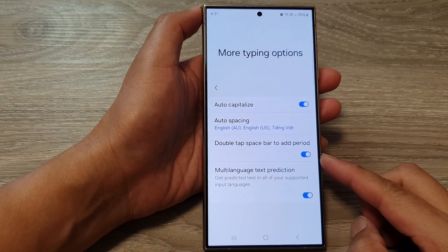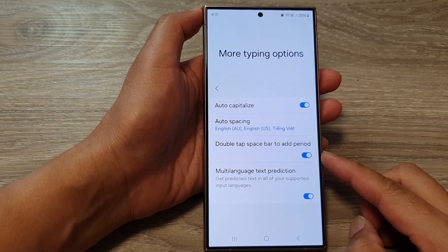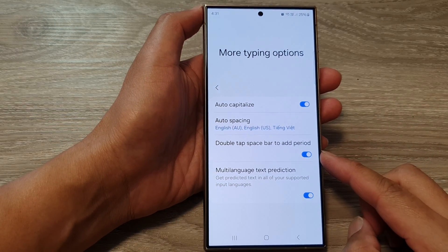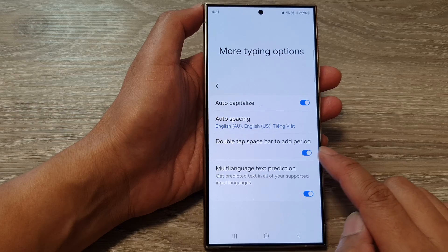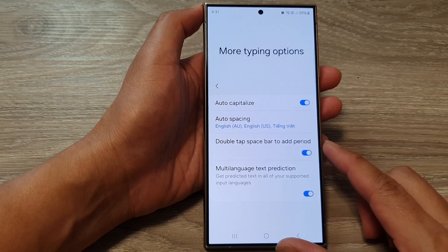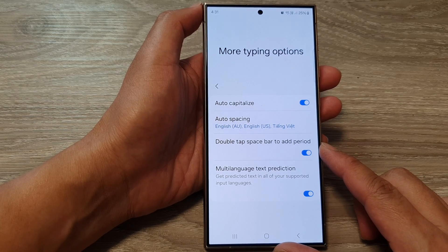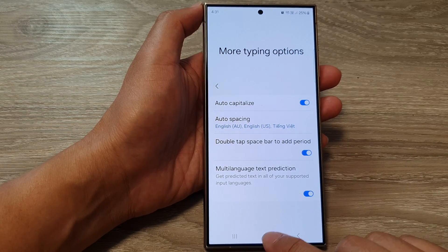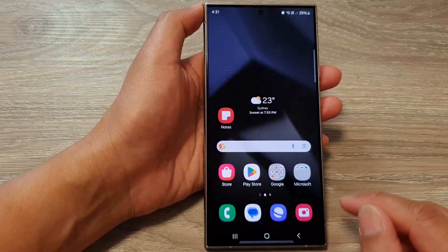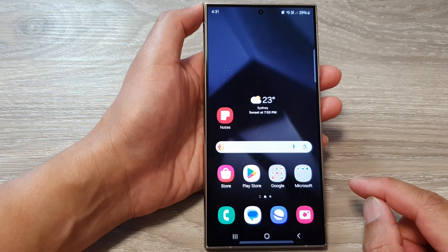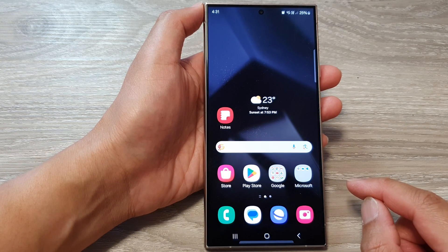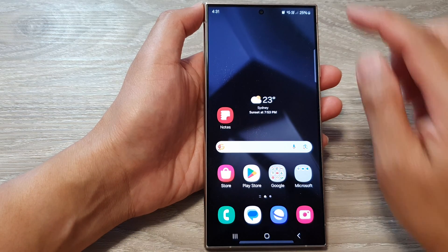How to turn on or turn off keyboard double tap spacebar to add period on the Samsung Galaxy S24 series. First, tap on the home button to go back to the home screen.